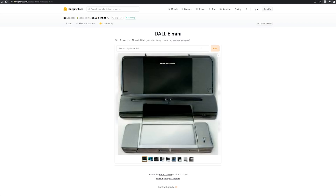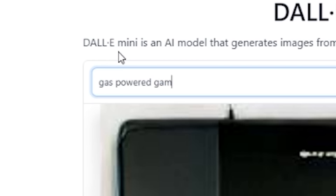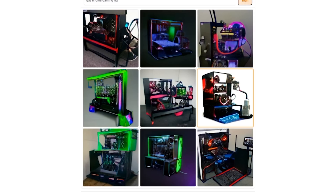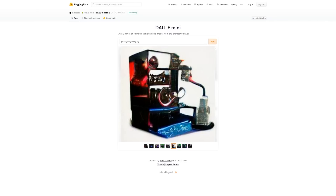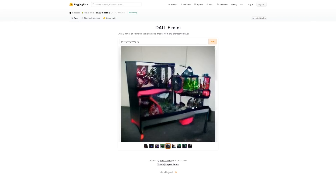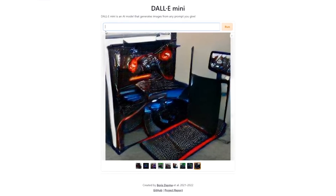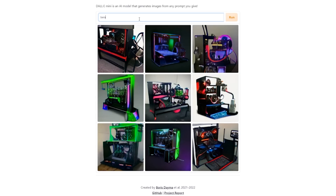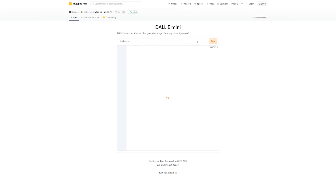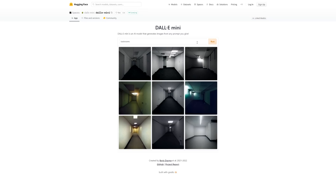'Gas-powered gaming rig' — here it is boys, the next evolution of gaming. You can see this is like the engine and that's what runs the computer. It kind of just looks like a table with a computer on it, but it's the future. I'm also convinced that a lot of the back rooms images are created this way — you could definitely just post these on a subreddit and get a bunch of upvotes if you type in 'back rooms' and let this thing generate something that looks like a creepypasta.